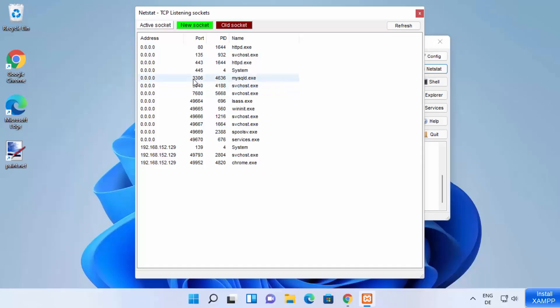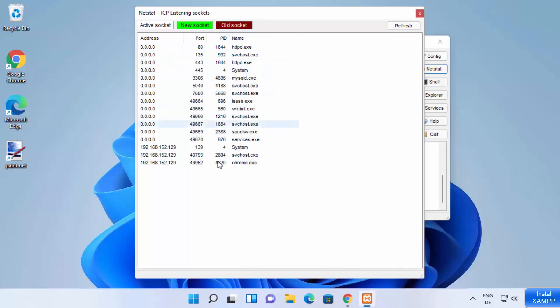Similarly, you can see MySQL is running on port 3306 and you can see all the other ports which are occupied on your Windows 11 operating system with all these services, right?